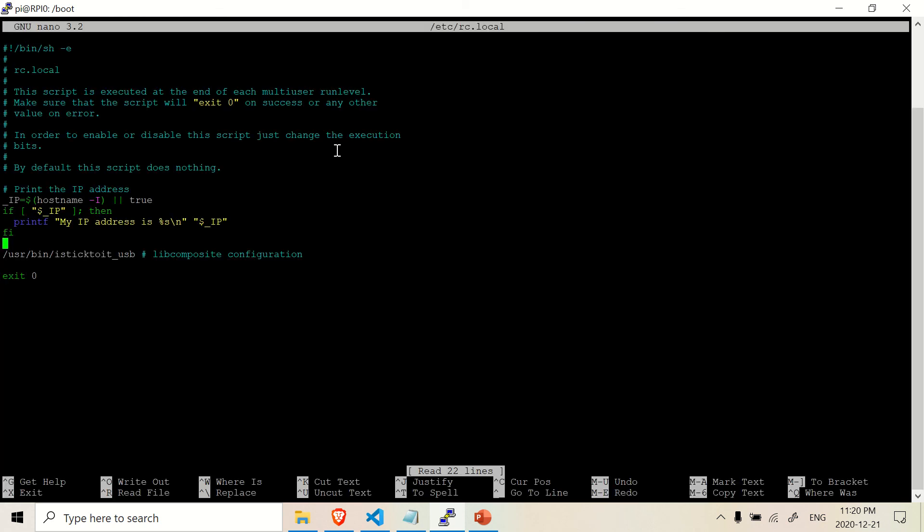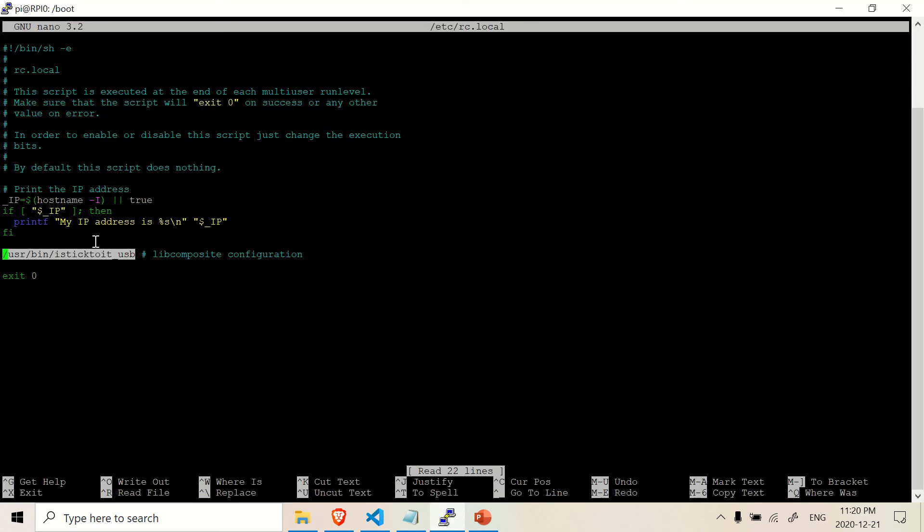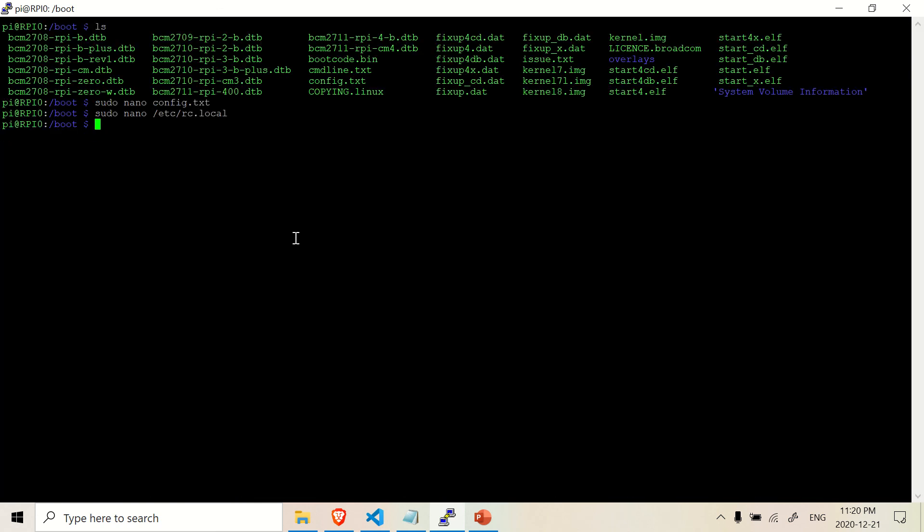So I open the script. And as you can see right here, just before the exit, I pasted this line of code into this script. This is the same line of code here. This is the same line of code that gets pasted into this script. And once that's done, all you have to do is exit out and everything, it should be saved. Don't forget to save it. So you should press ctrl+s to save and then ctrl+x to exit out.